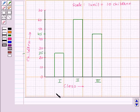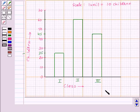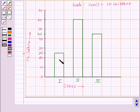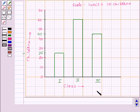Thus this is the required bar graph for the given data. By just looking at this bar graph we can say that there are maximum number of children in Class 2nd, as the bar of Class 2nd is the longest one. And there are minimum number of children in Class 1st, as the bar of Class 1st is the shortest one. So this is how we can draw a bar graph and answer questions related to it.